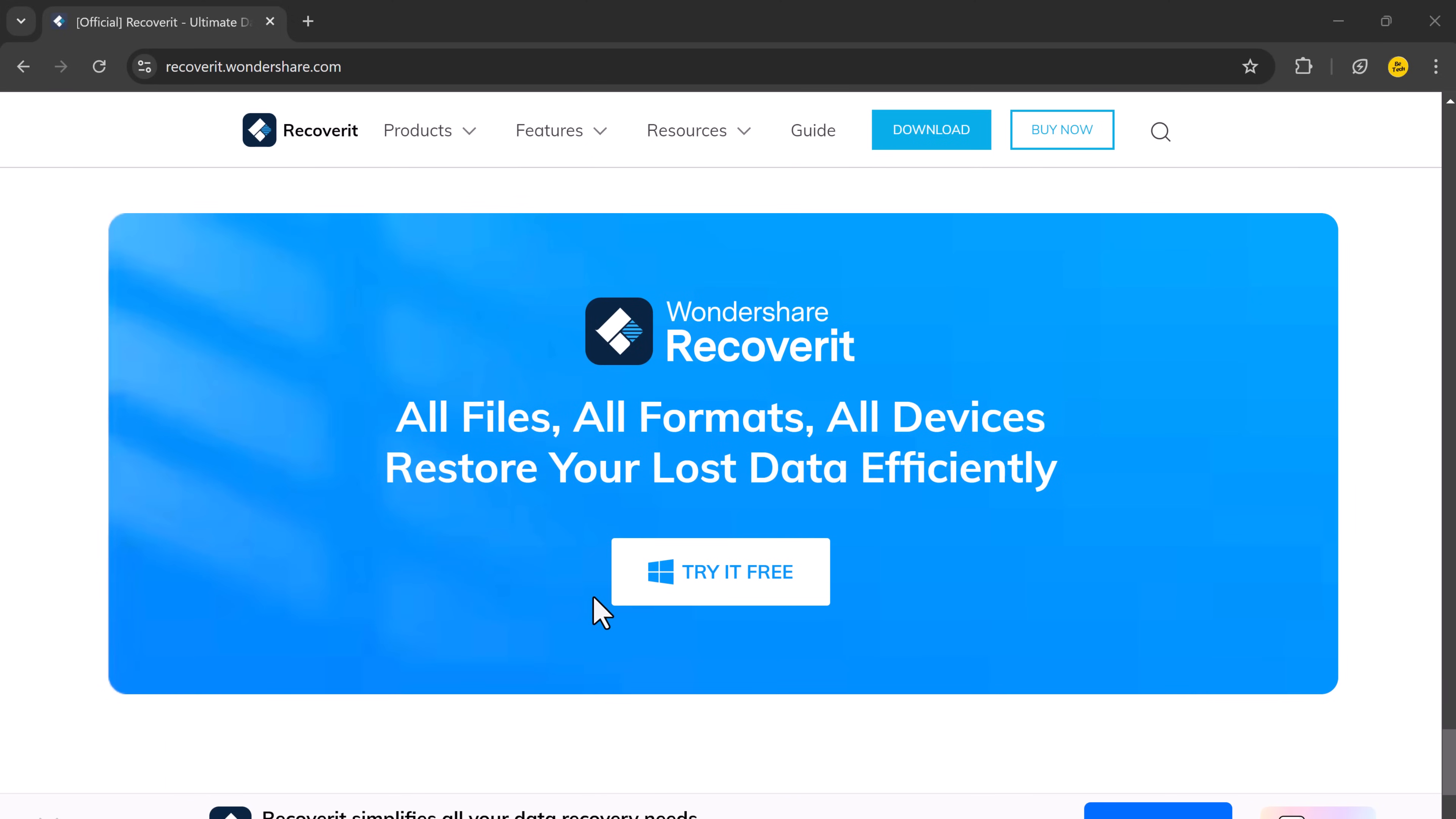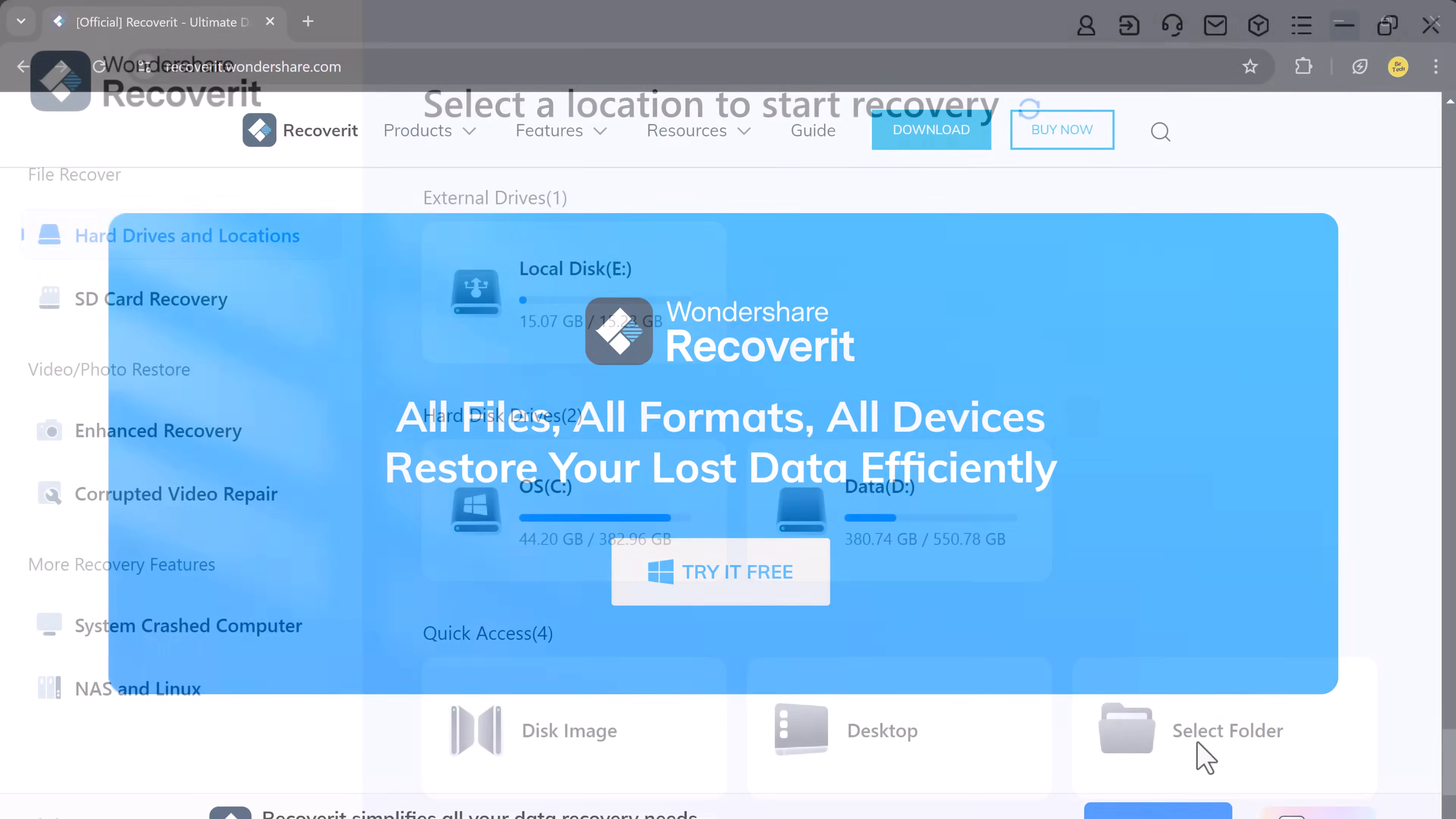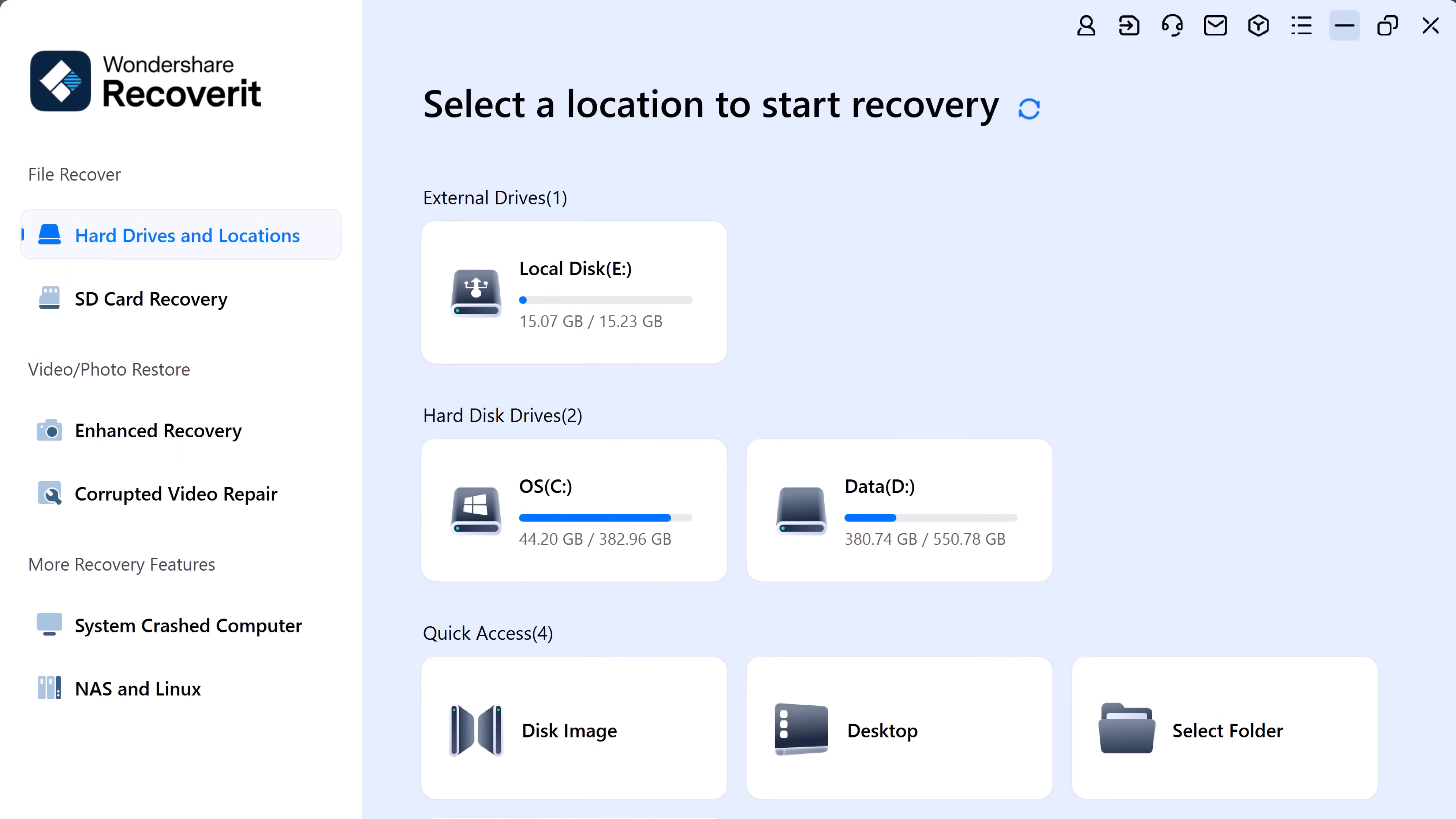With improved external storage recovery features, you can recover photos, videos, and more from SD card, USB drives, and hard drives with a 99.5% success rate. The link is available in the description below.